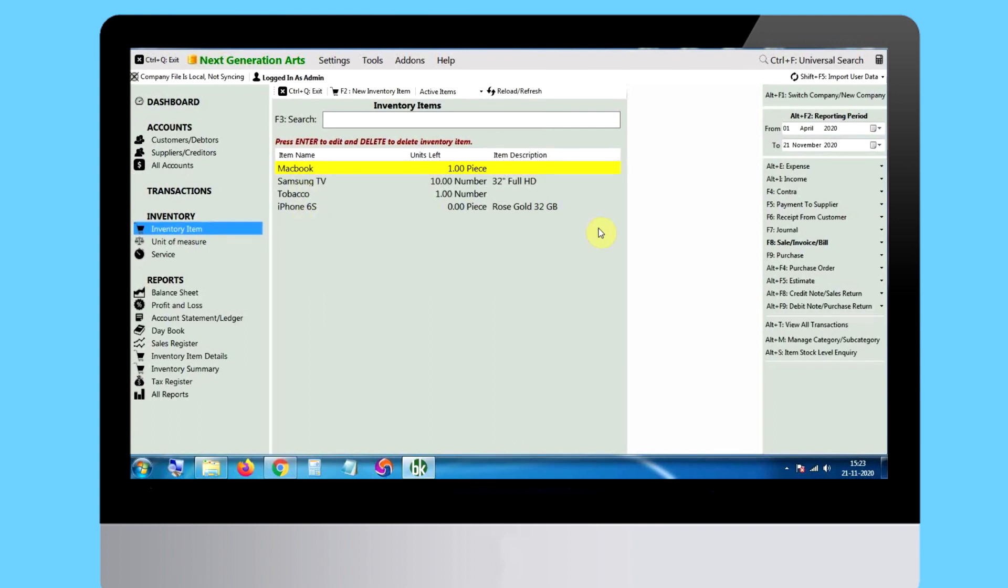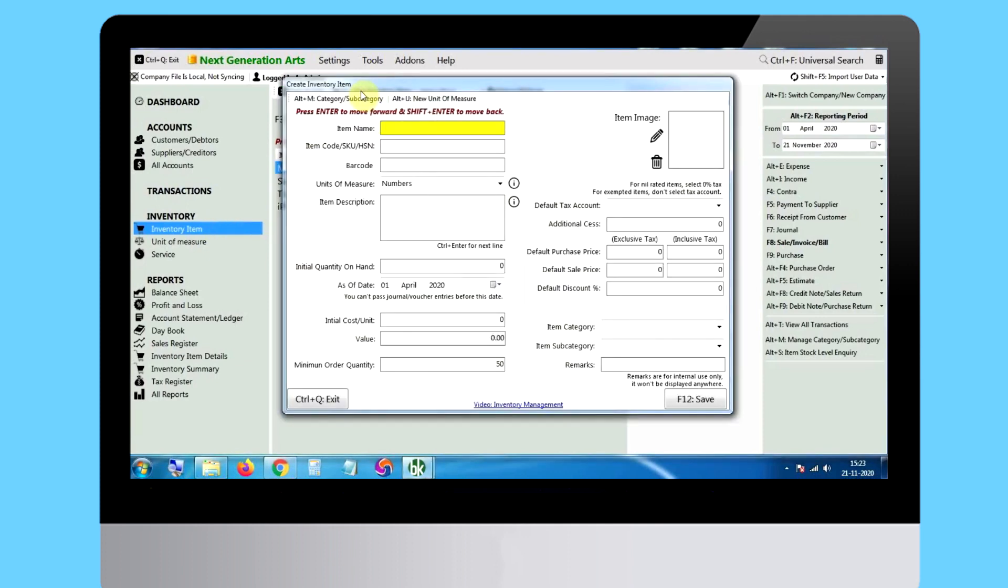To add one by one, click on inventory item, then new inventory item and fill in the required and desired fields for your item.